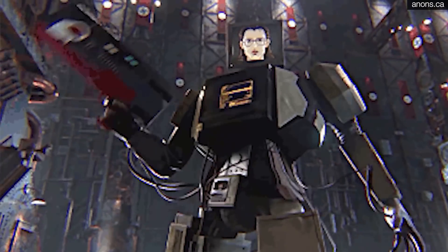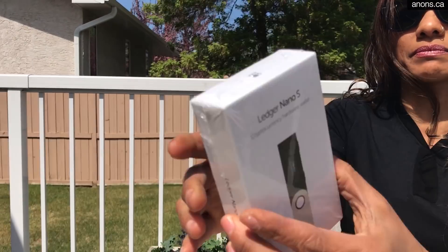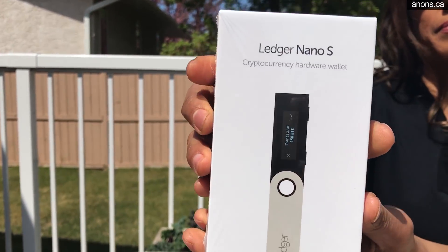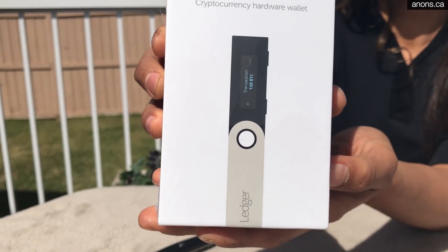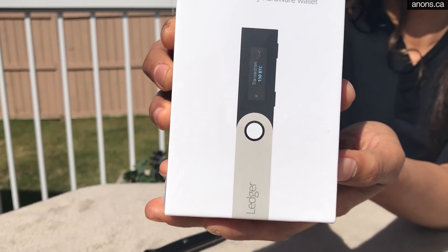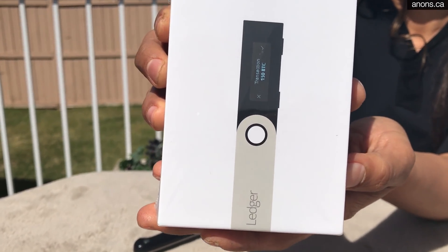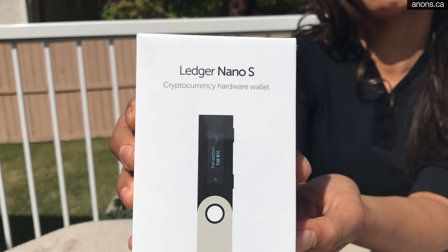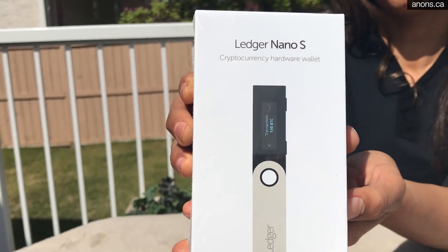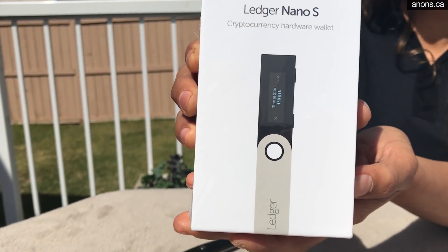So this is the Ledger Nano S. It's the essential hardware wallet that you're looking for. It supports altcoins, Ethereum, Bitcoin, pretty much everything that you're going to need.